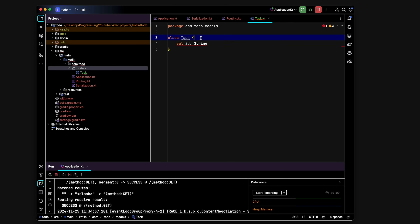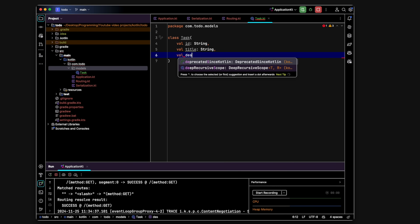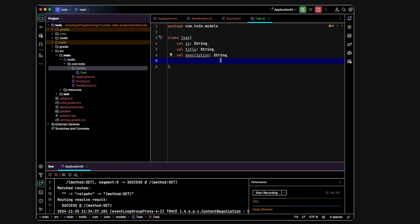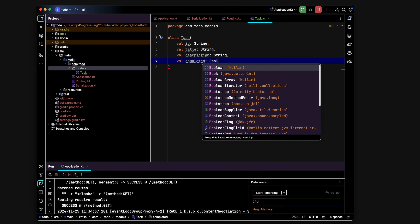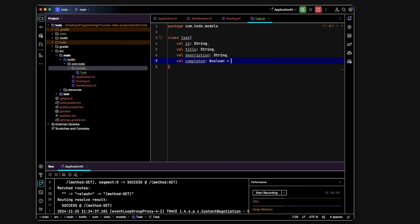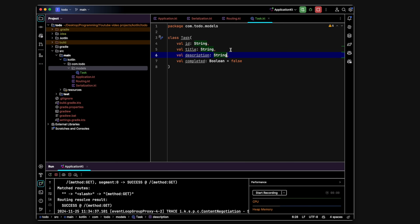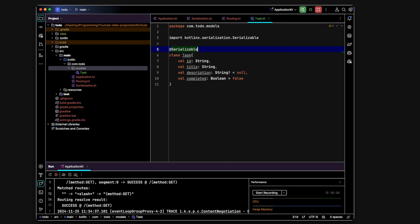If you want a variable whose value can change you use the keyword var, but with val it's immutable. We change the curly braces to parentheses, then add val title of type String, val description also a String, and finally val completed which is a Boolean defaulting to false. We make description optional by adding a question mark — String? — which allows it to be null, and set it equal to null by default so it won't error if not provided.